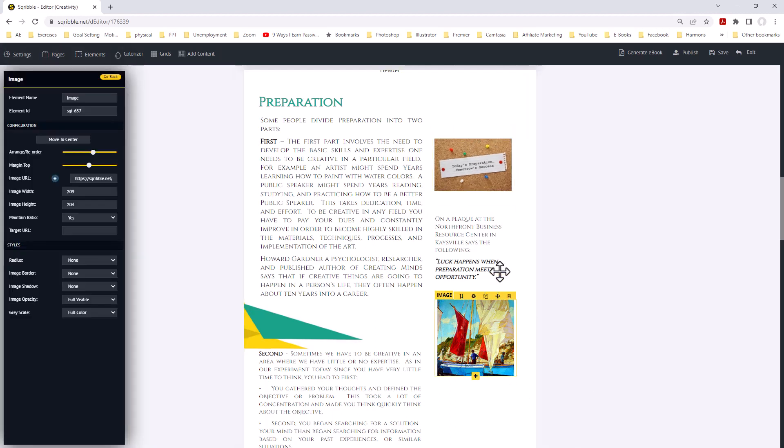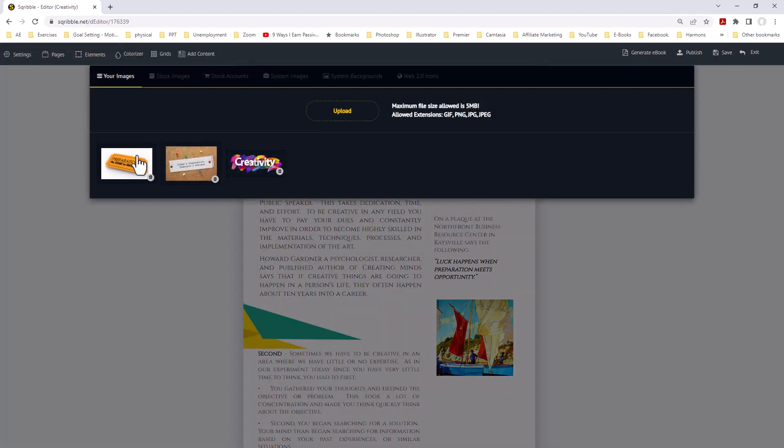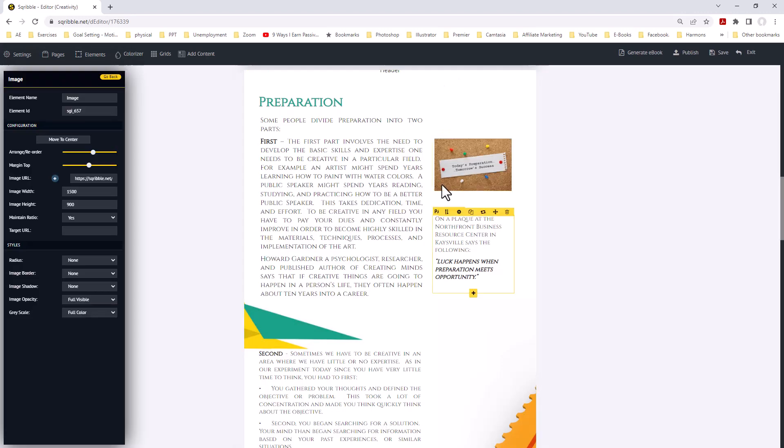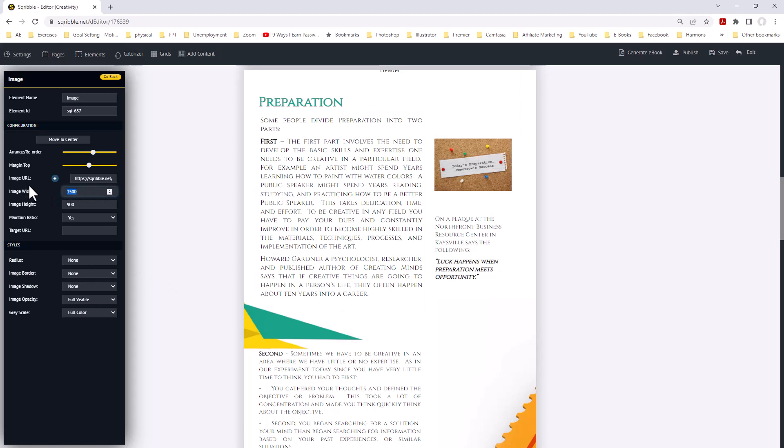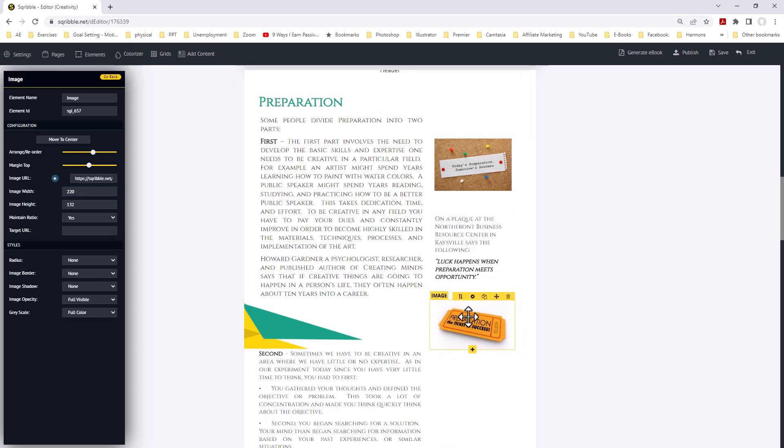We come down to the other one, do the same thing. Come over here to the gear. We can add the second item. Once again, we're going to try to make it about 220. Now we have that in place.